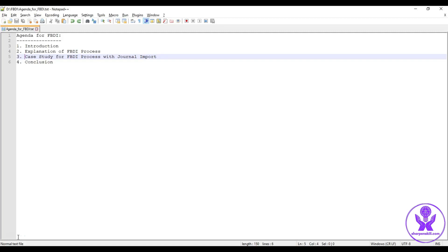Hello everyone, welcome to the session. In this session we are going to learn about the file based data input process, in short the FBDI process. First let us understand what is FBDI and why do we use FBDI. It is basically an inbound data migration or integration strategy to upload or push data in bulk into Oracle Fusion Financials Cloud.